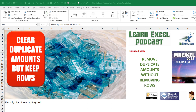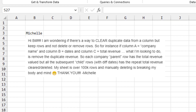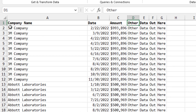Remove duplicate amounts, but there's a twist. Today's question from Michelle. She wants to clear duplicate data from a column, but keep the rows and not delete or remove the rows. So she has something like this, where the company appears with multiple dates and the same amount in every cell. Michelle needs to keep the amount in the top cell, but clear the amounts in the other cells without removing those rows.